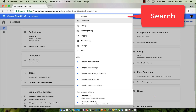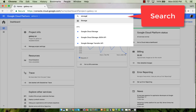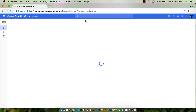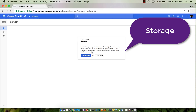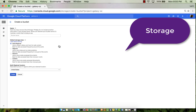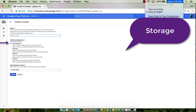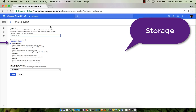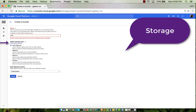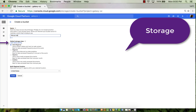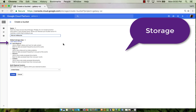Now I'm going to search for storage and create a bucket. I'm going to use multi-regional storage, and this allows you to stream videos and host web content. You can use it for data accessed all over the world. It's the premium tier.